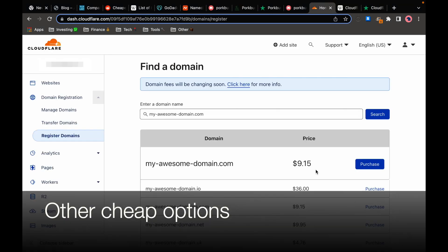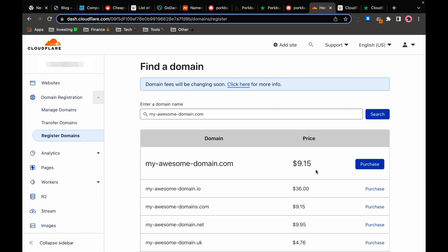Now it's true that you might be able to find seemingly better renewal prices with other companies. For example Cloudflare offers .com domains for a flat rate of $9.15 per year which is actually the market rate so they are selling it without making any profit.